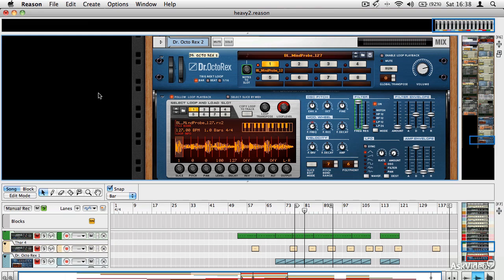Basically anything, nearly anything in Reason can be automated and it's a really clever way to add a lot of interest to your mixes and to make things happen automatically without you having to physically replicate movements.